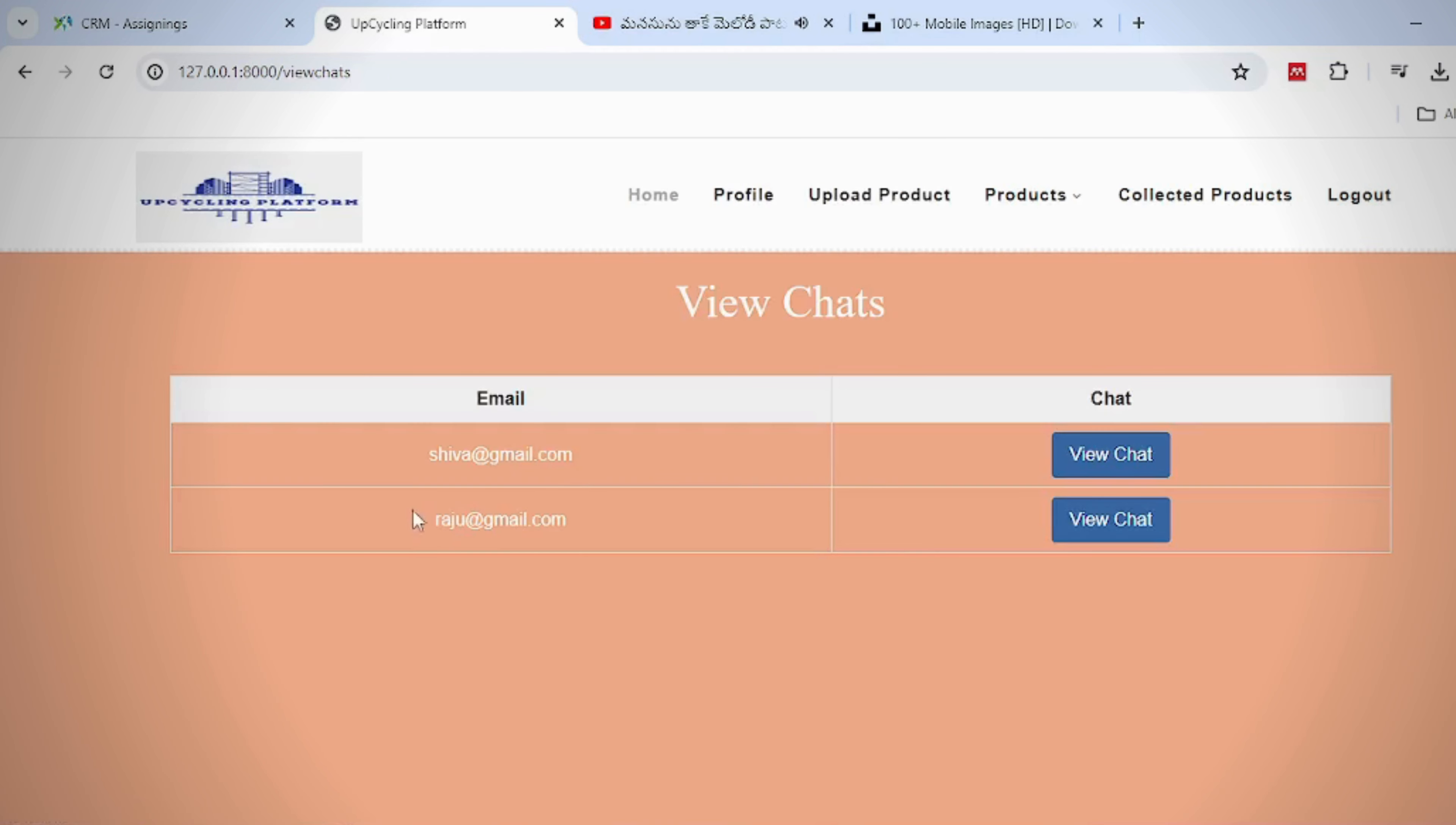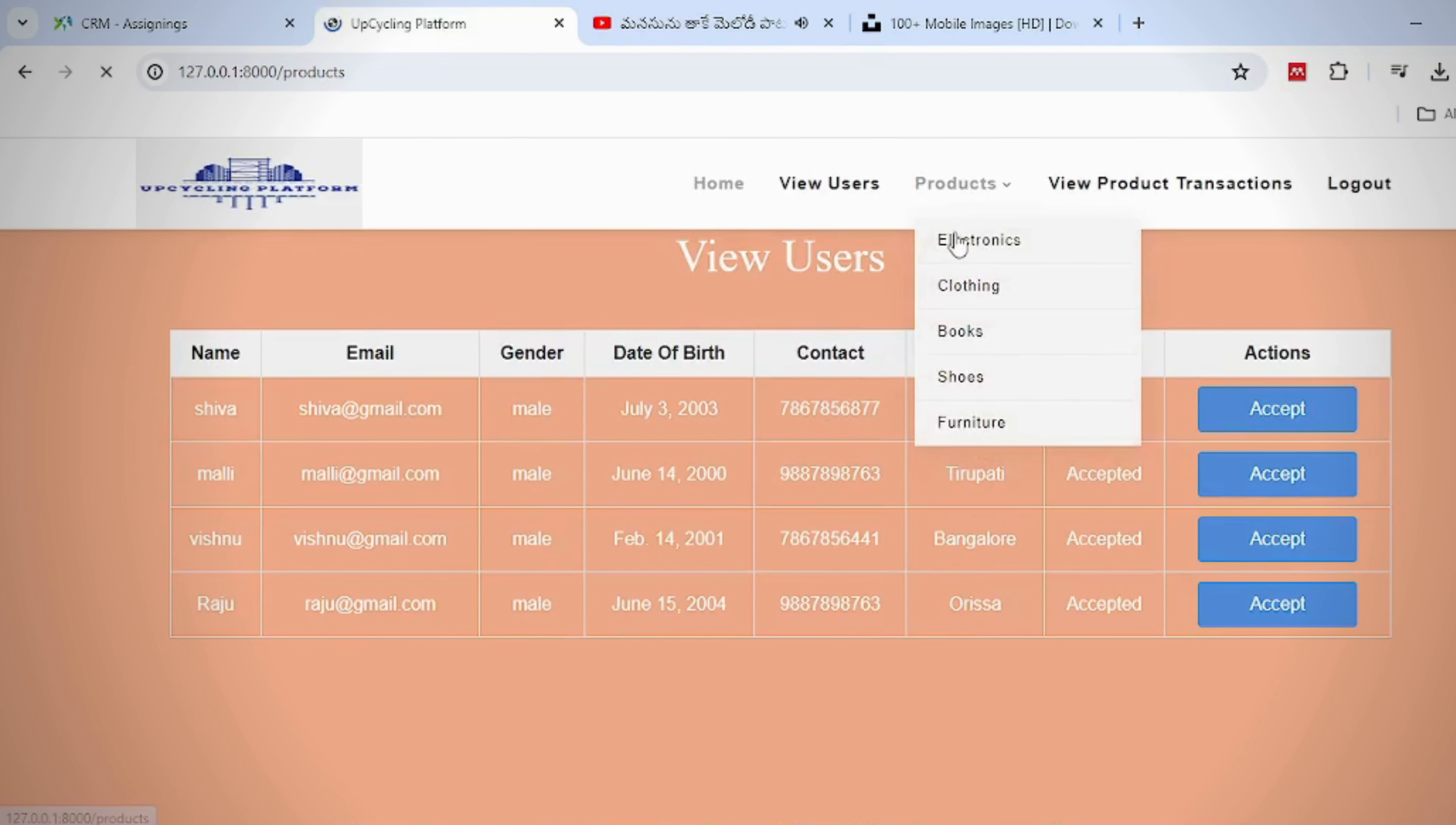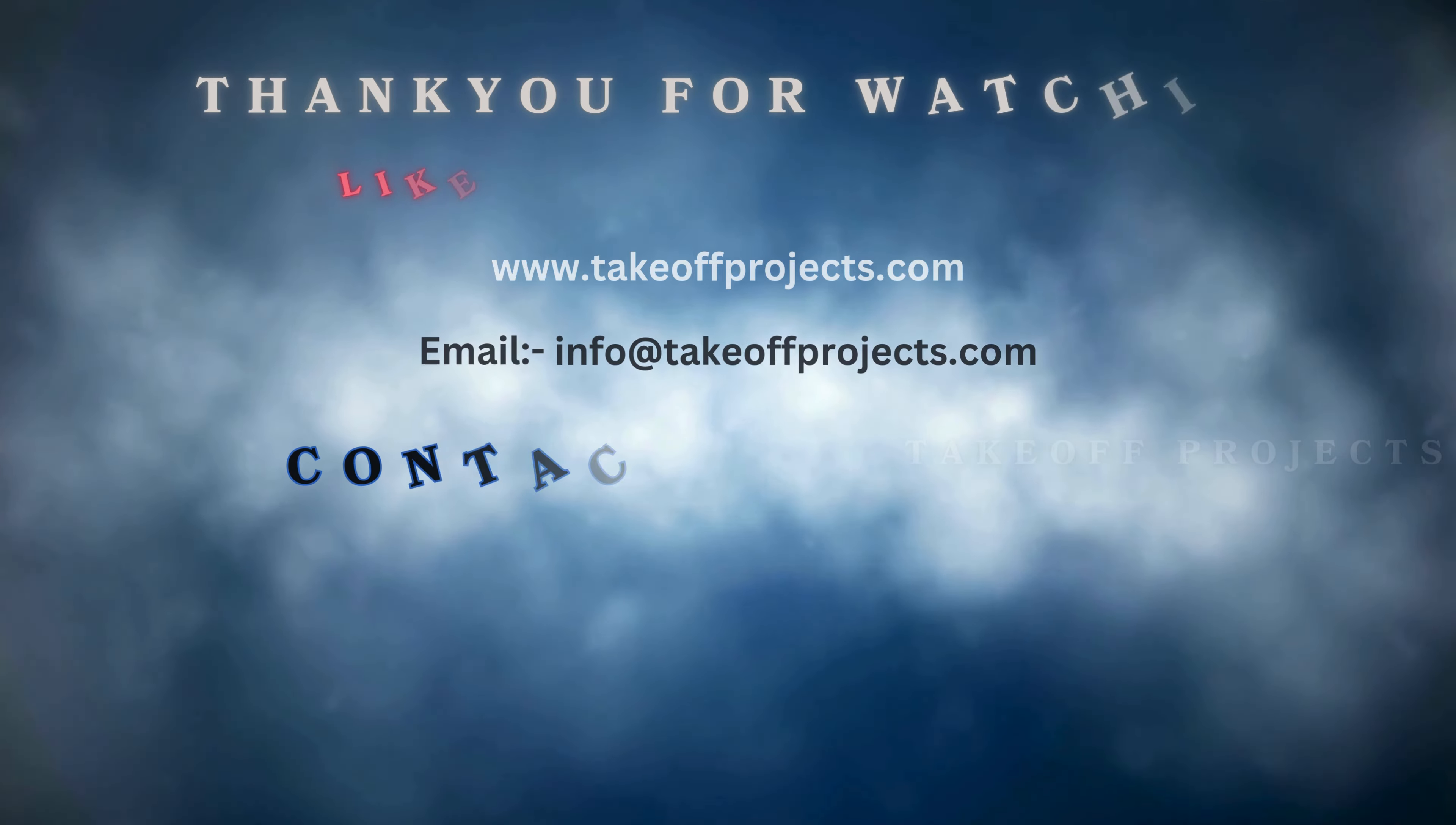Users can see the list of chats. Admins can view and accept the registered users, view the products which are uploaded by users, and view the product transactions. Thank you for watching.